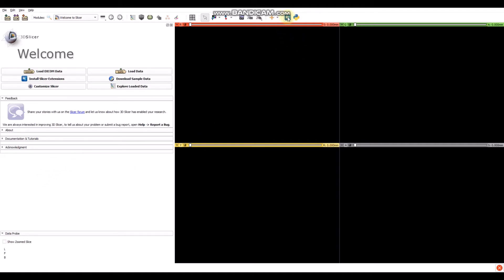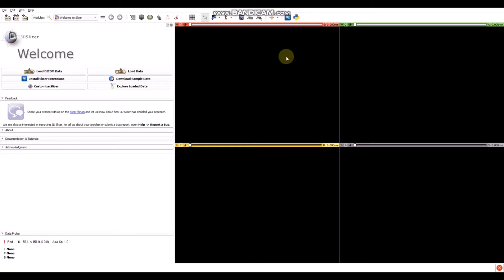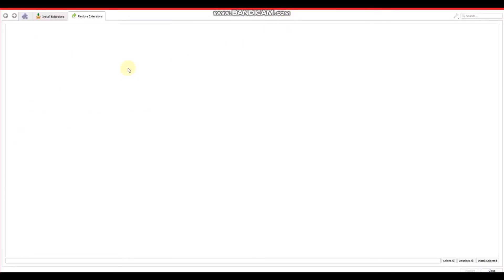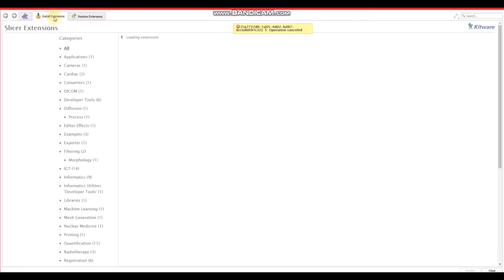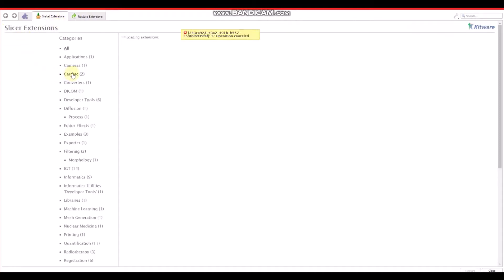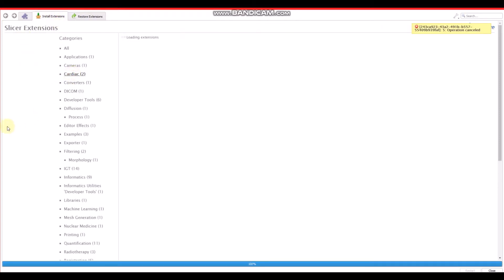It is at the top of the slicer — it is the blue icon here, so click on it. We have to wait for it to open. We will see this window. We have to look for the cardiac section.